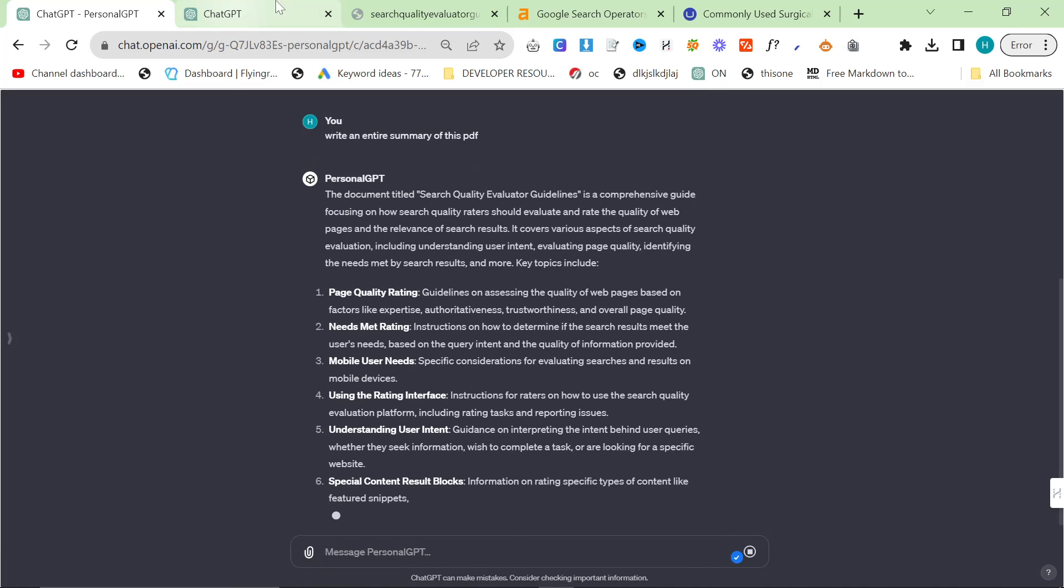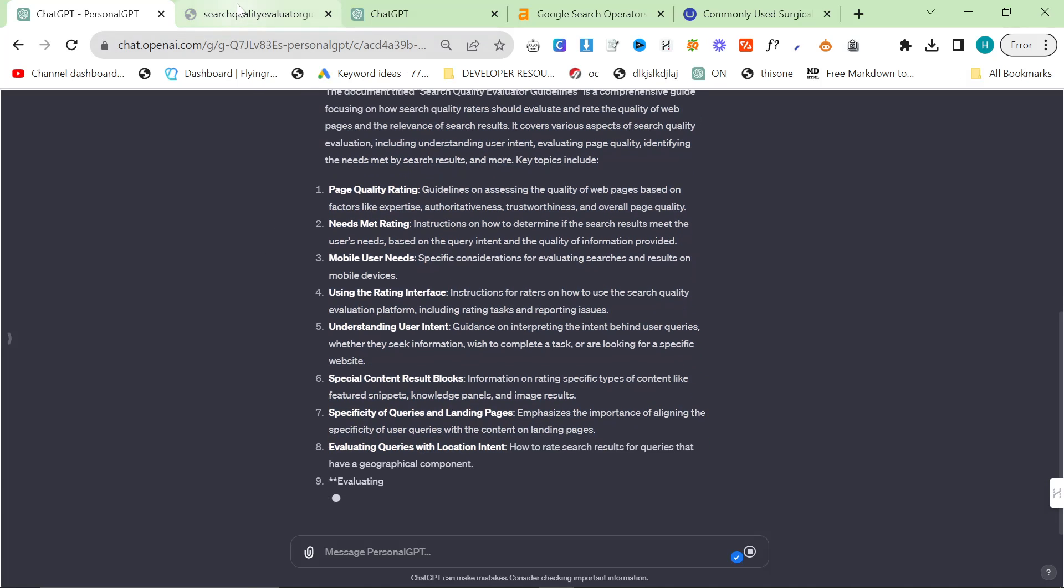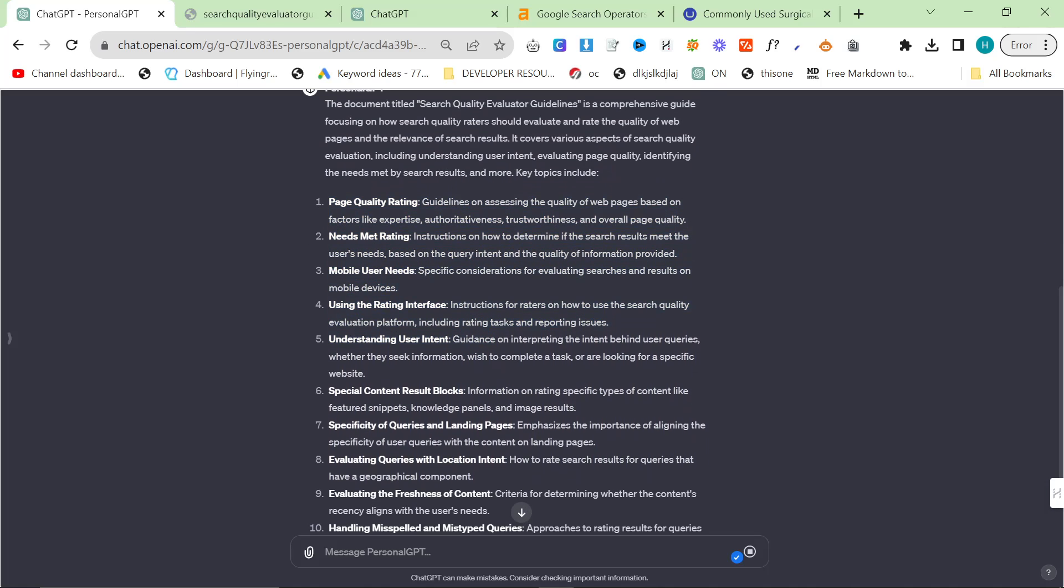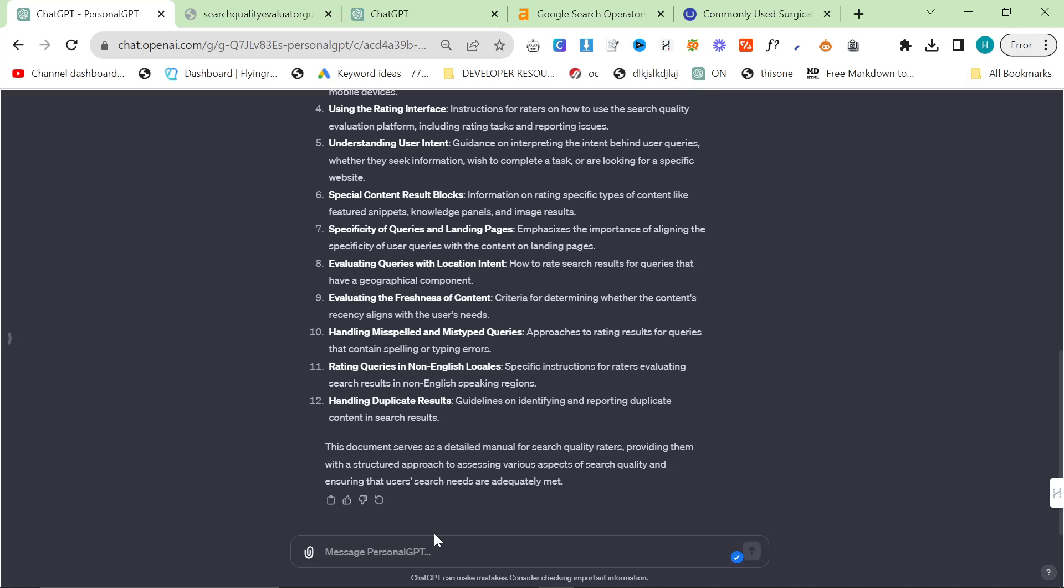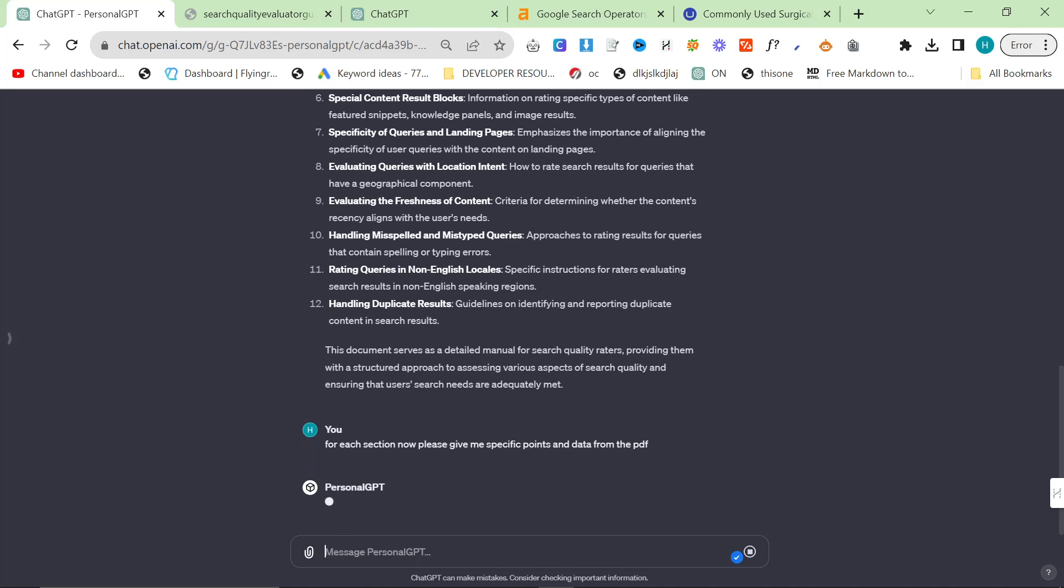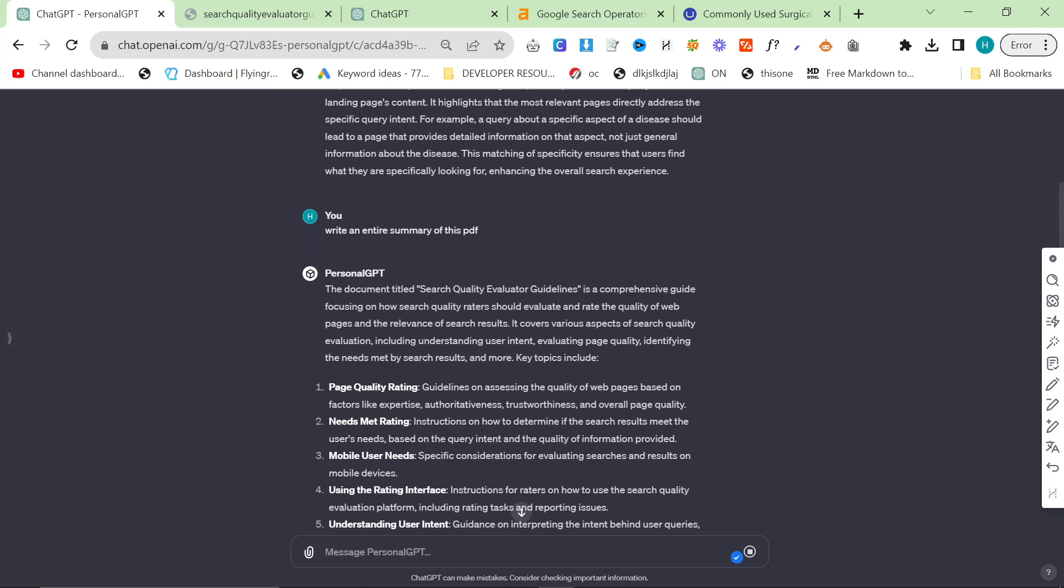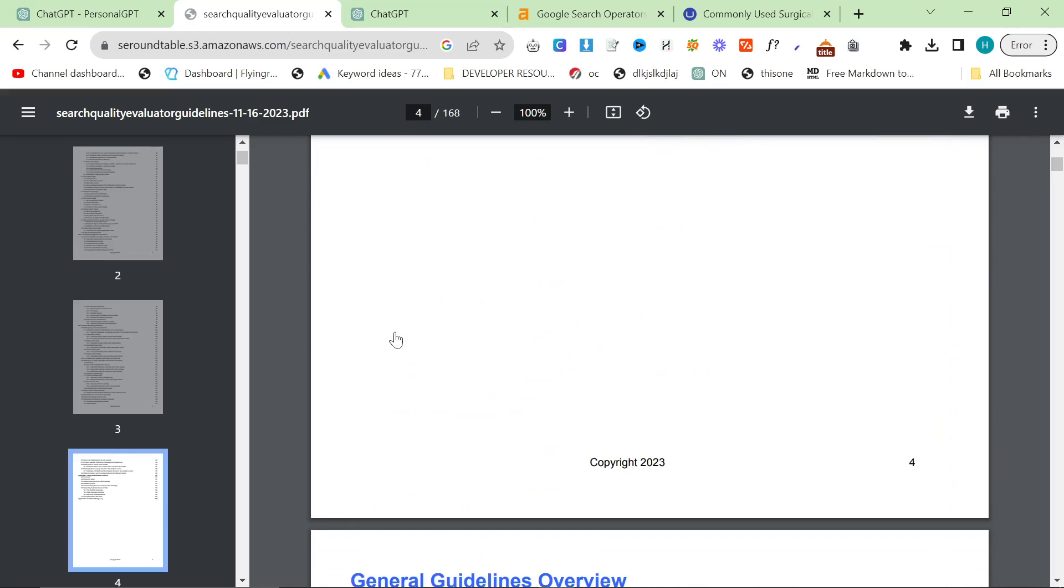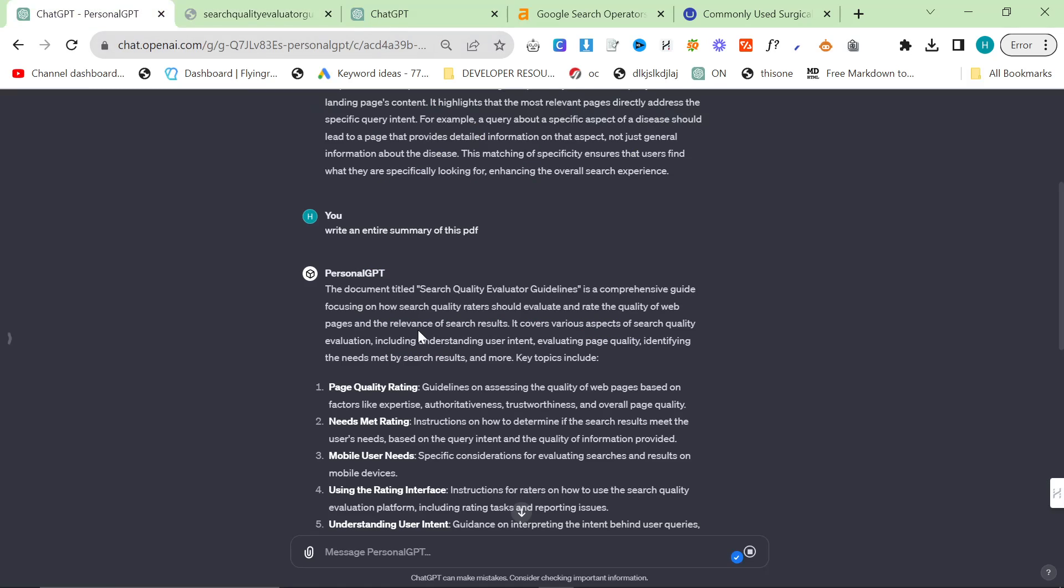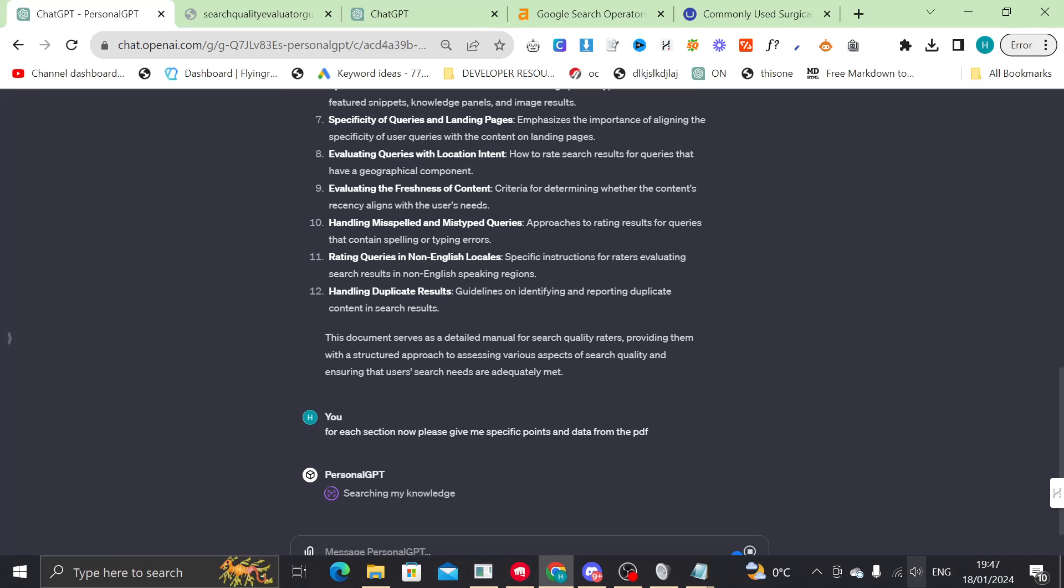So what you can do is, you can do a number of things. Probably the best way to do this is to get an overall summary and then ask for specifics in each section. Use that as an outline and then write an article about how does Google evaluate search quality. And then you can use this outline as your outline. So I'm going to say, for each section now, please give me specific points and data from the PDF. I'm probably not going to let this run because this will take quite a long time. But what I'm expecting it to do is for the first one, it will say page quality rating and then it will give specifics about how Google does the page quality rating.